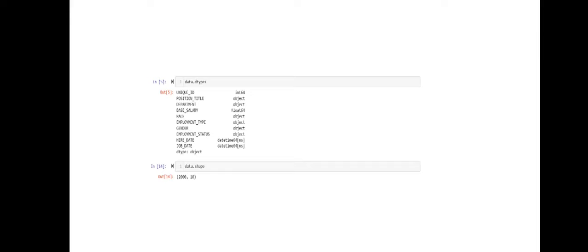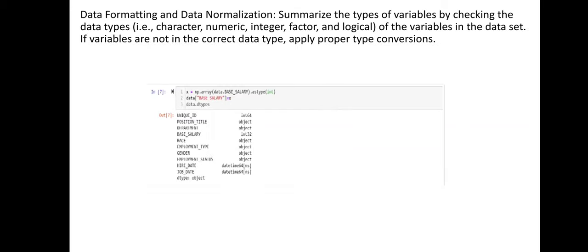To check the data types of the features in your dataset, use data.dtypes. If you want to check the shape of your data — how many columns, features, and records are available — you can use data.shape, which returns the size of your data.